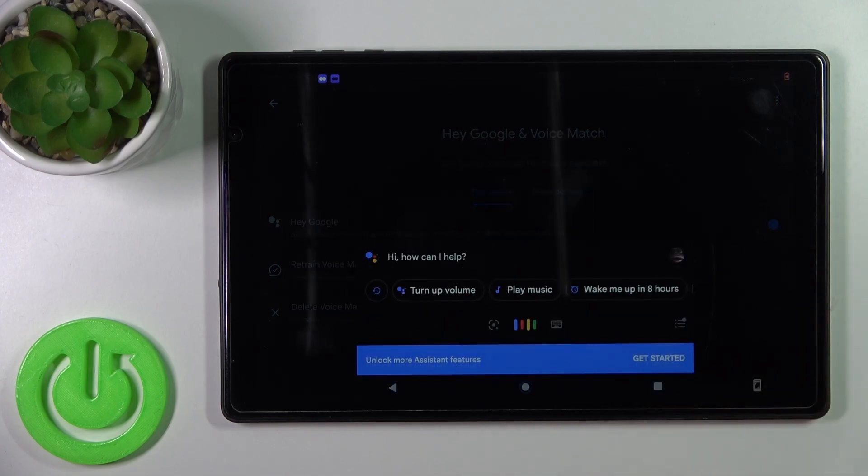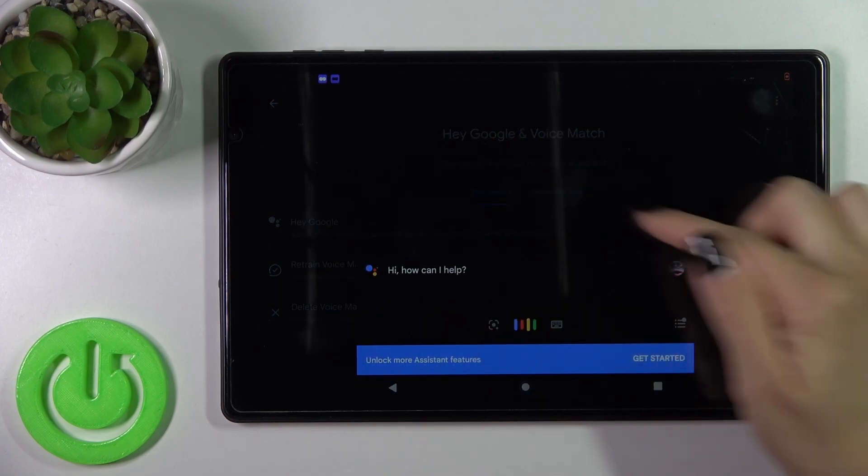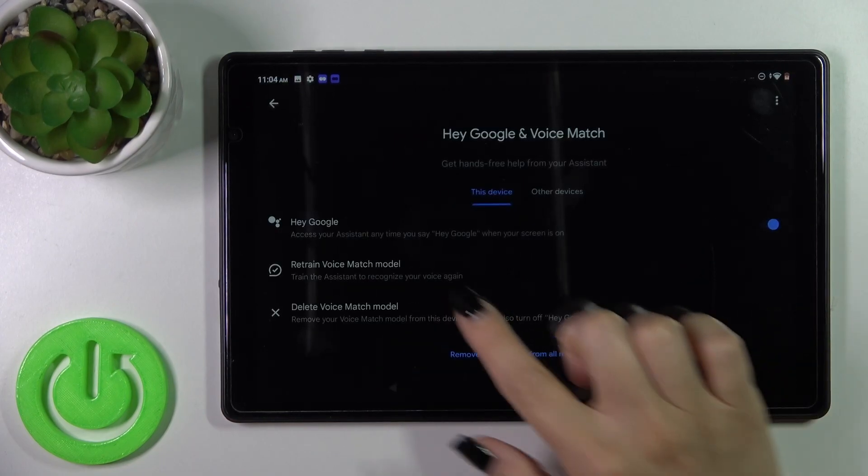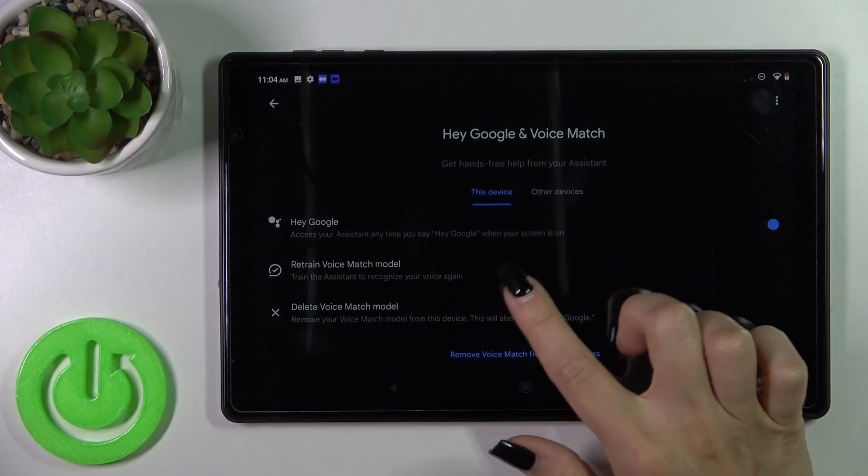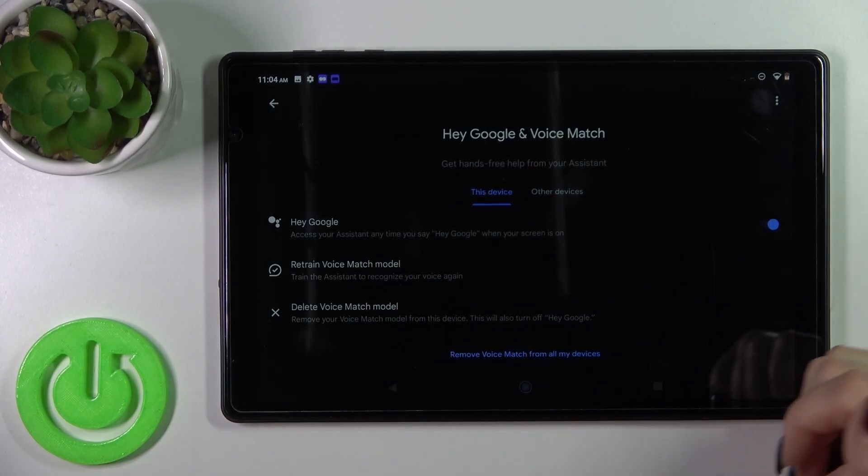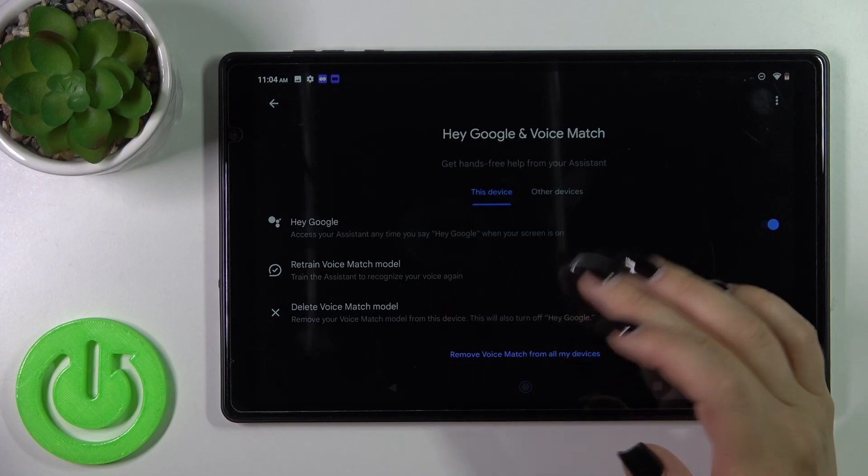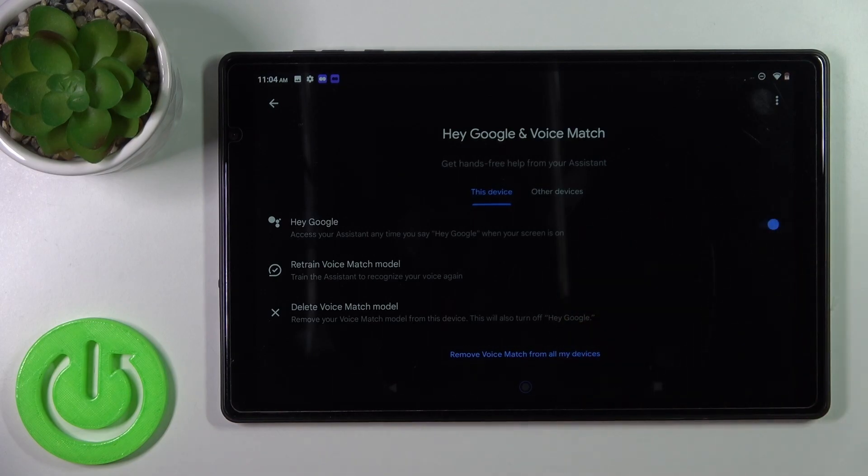If you want to add your voice model so the assistant can recognize your voice, click here to retrain the voice model. After that, just repeat after the assistant, tap OK, and that's it.